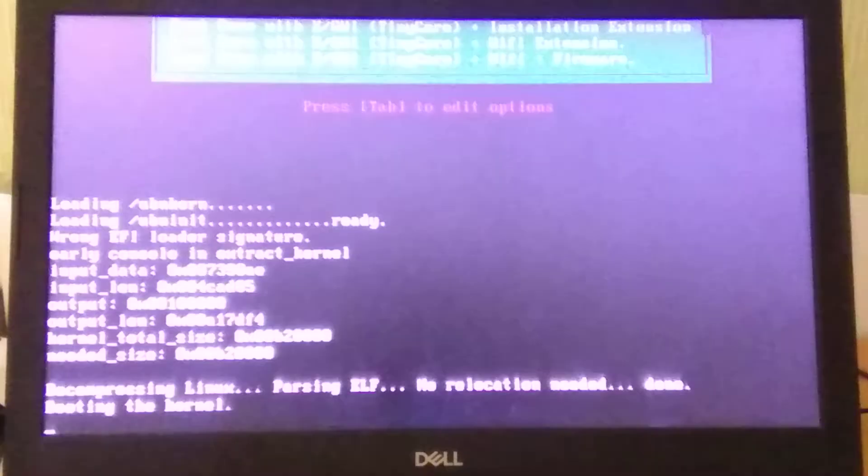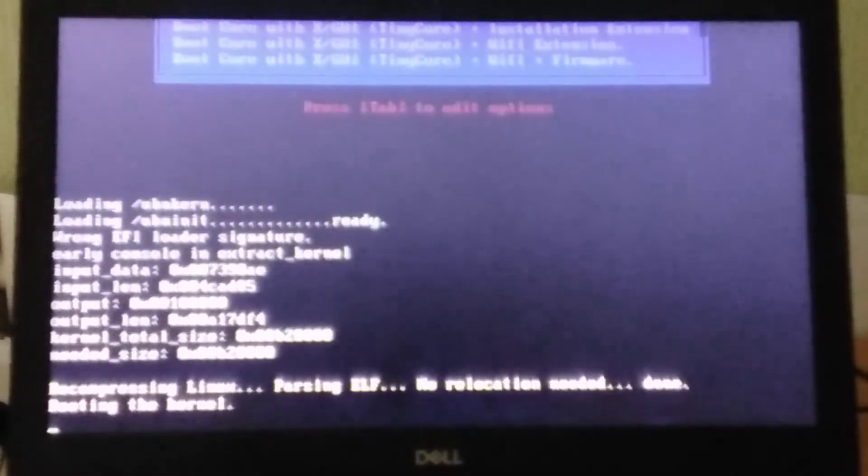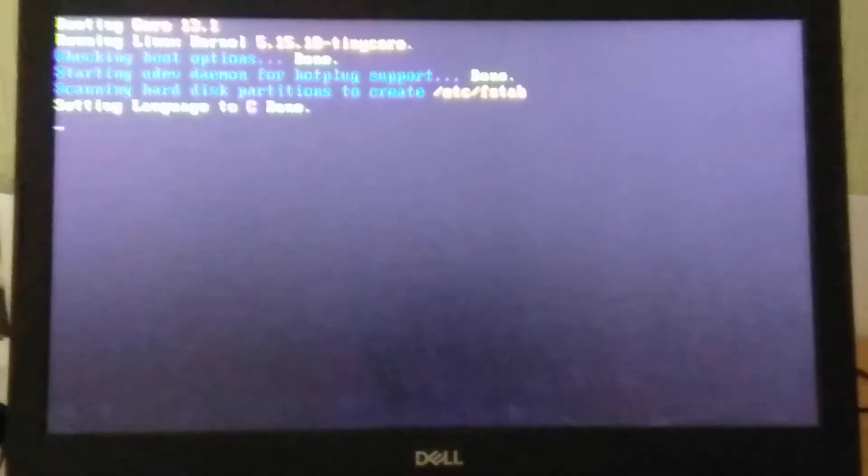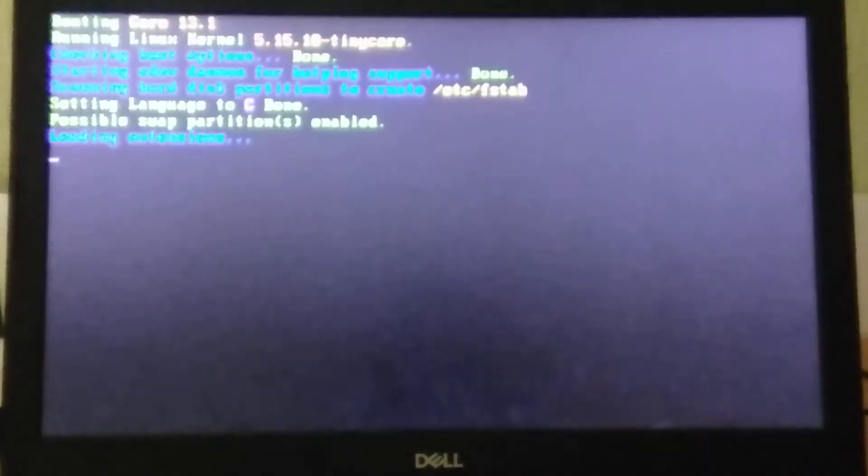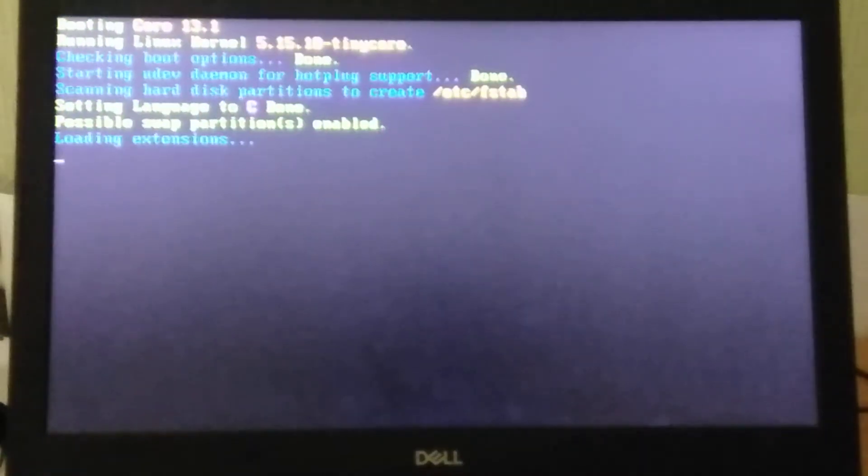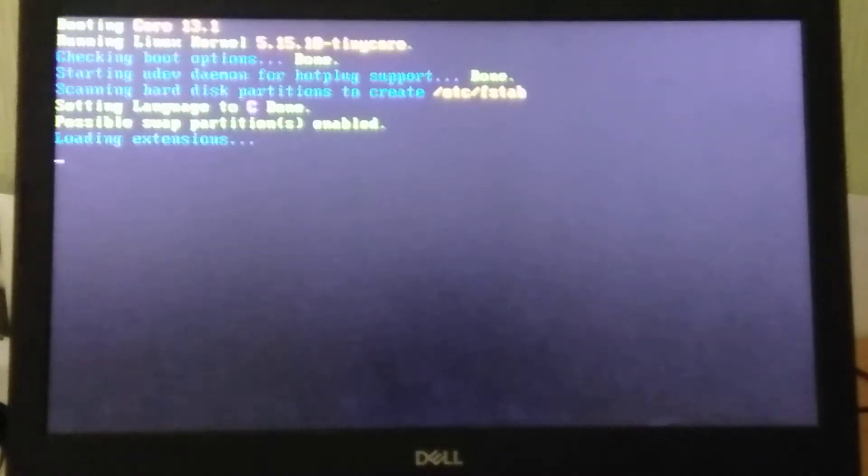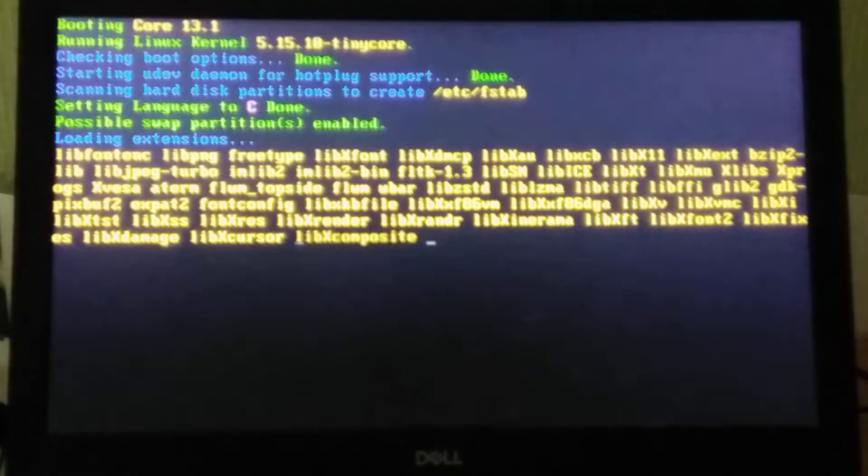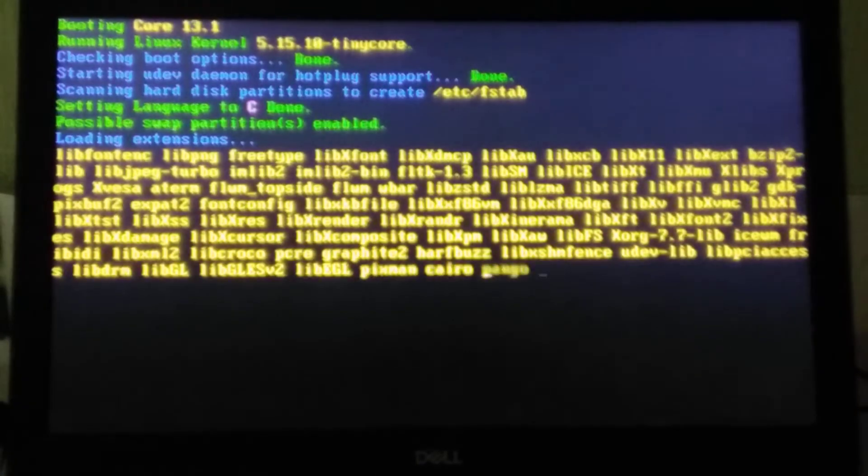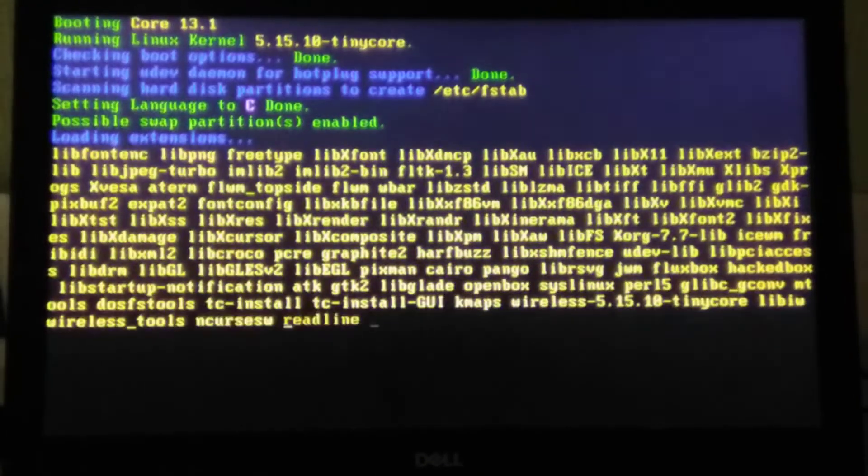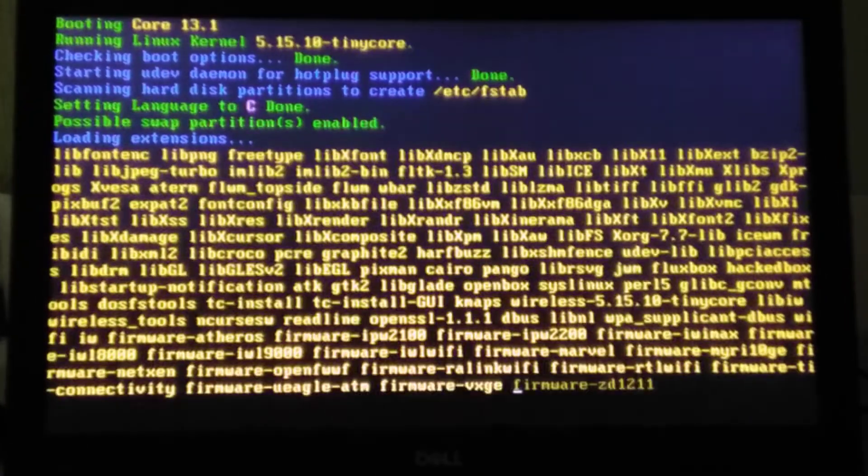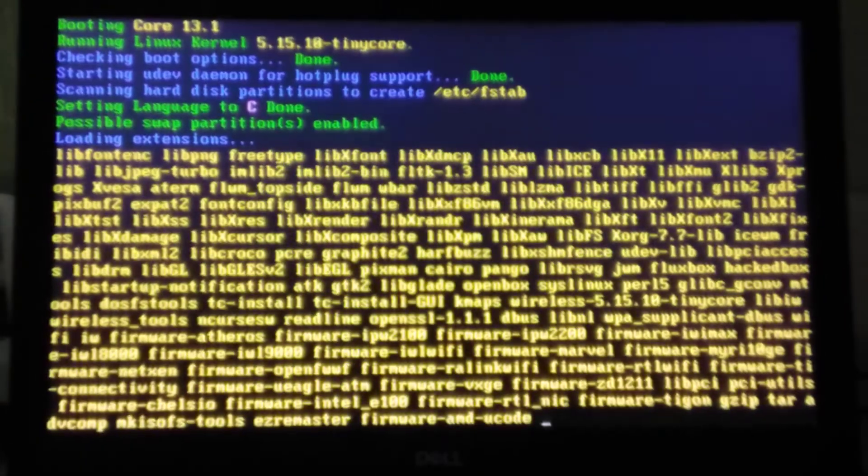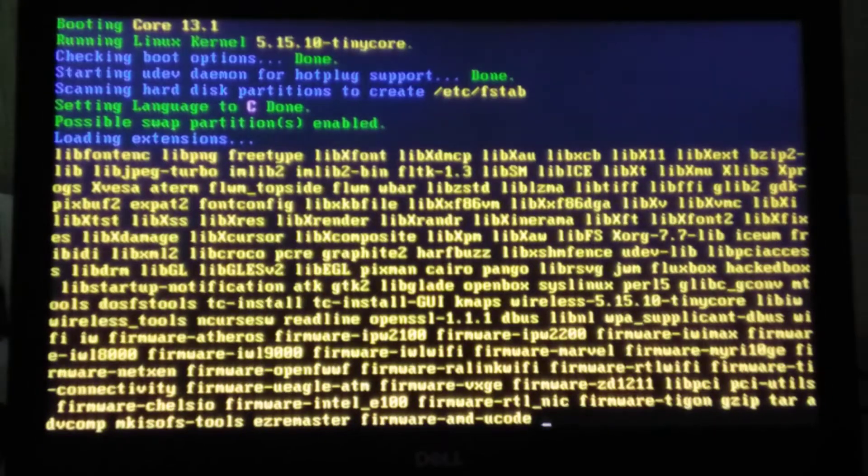And this would load the exact version of TinyCore Linux that we need to create our own version. So here are the packages that have been involved now. We're going to be partially reusing these packages.